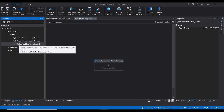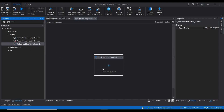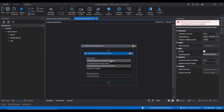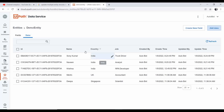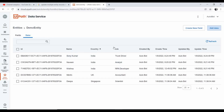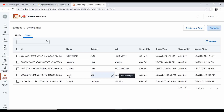I'll drag and drop this activity and select the entity type. For this demo, I created an entity called 'Demo Entity' which has fields: Name, Country, and Job. These are the same fields used in the delete activity. I have added a few more records: Sony Kumar - India - Truck Driver, Navin - India - Analyst, Krishna - India - RPA Developer, Merlin - UK - Accountant, and Deepa - Singapore - Scientist.